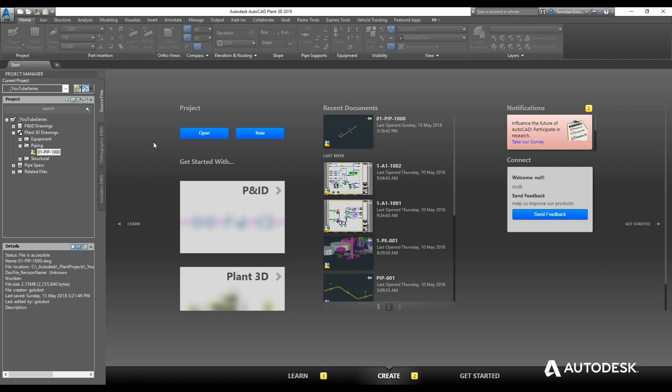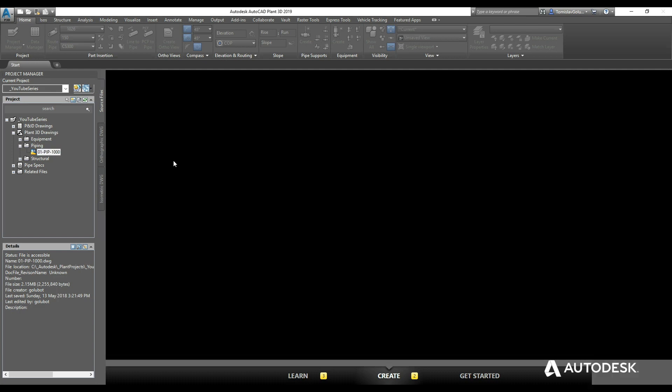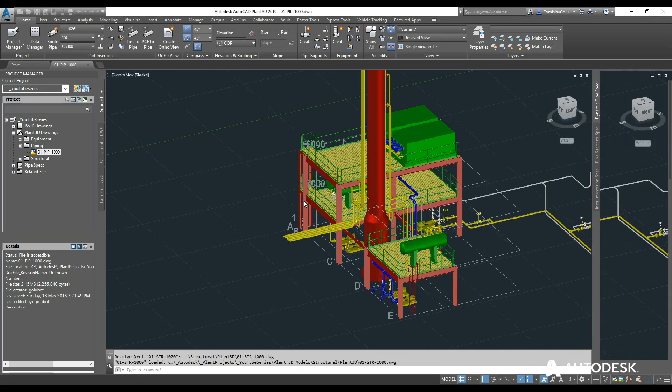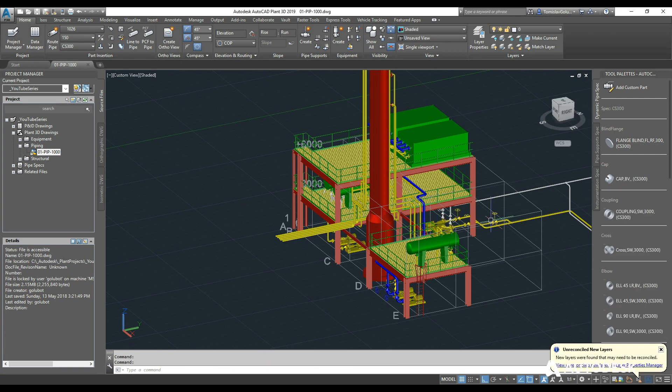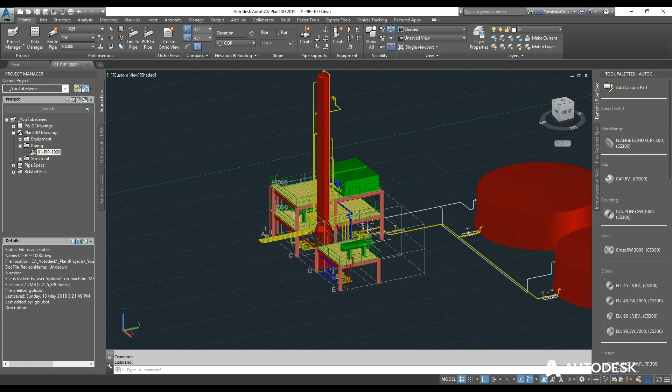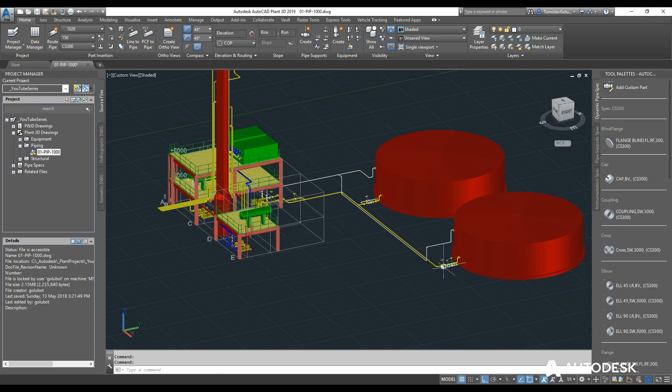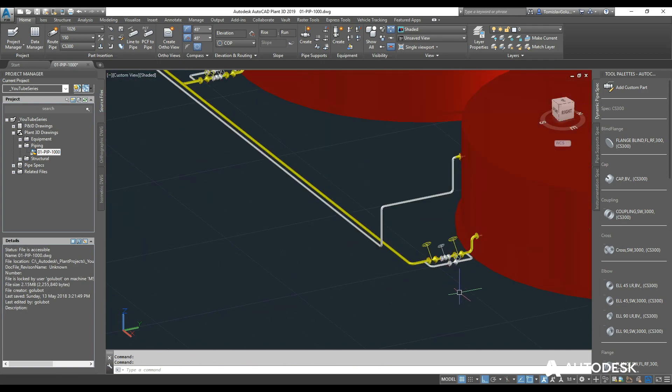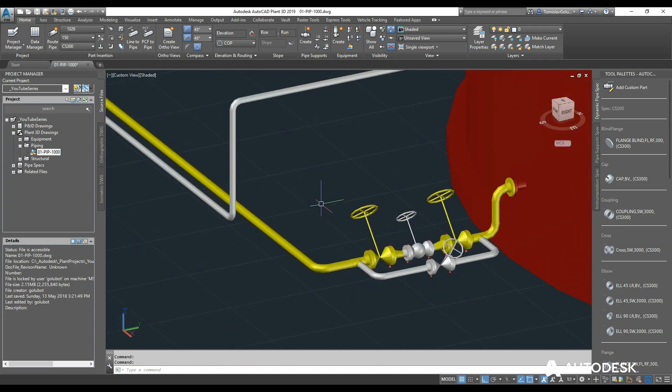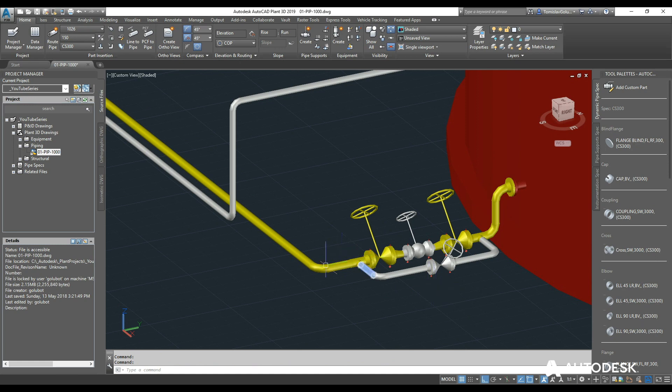Traditionally inside a plant project, the idea of doing an isometric is documentation to go out to a fabricator and they would weld up these spools, whether they weld from flange to flange or whether they weld to the end of another fitting. Then they'll do what's called maybe a field weld or a field fit weld.